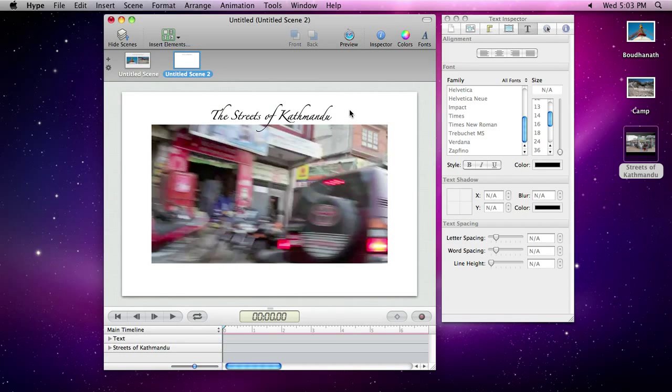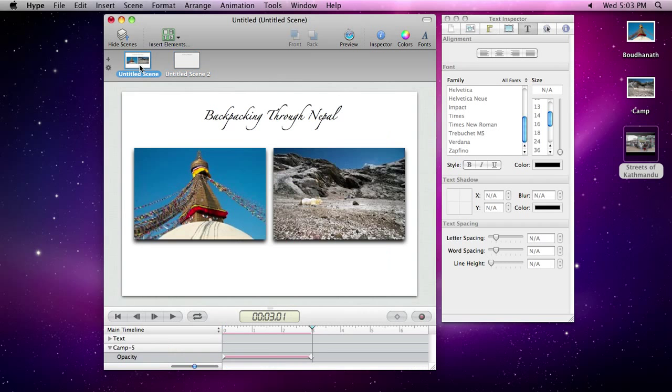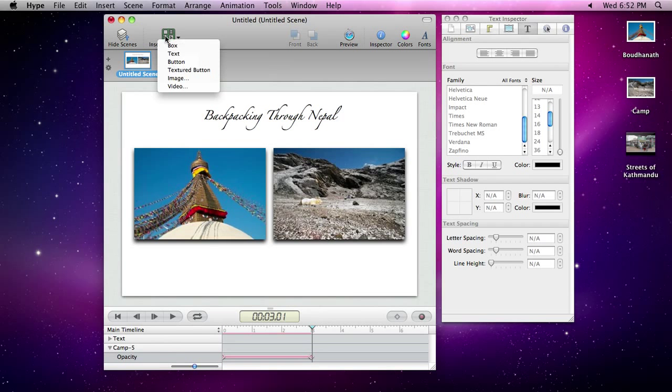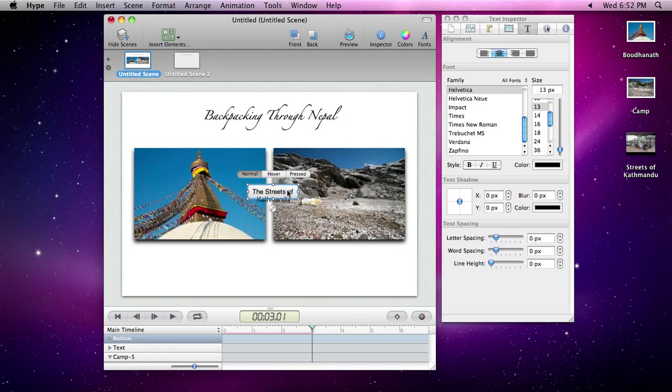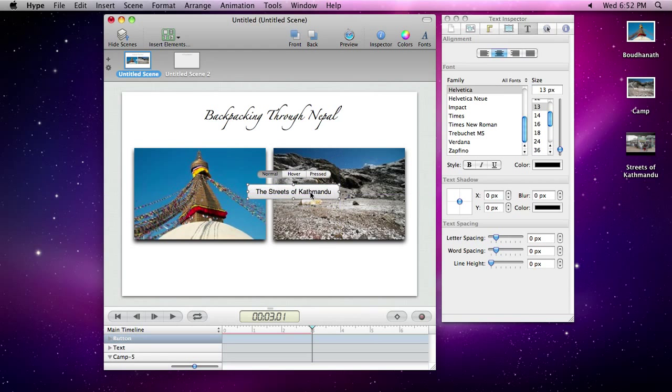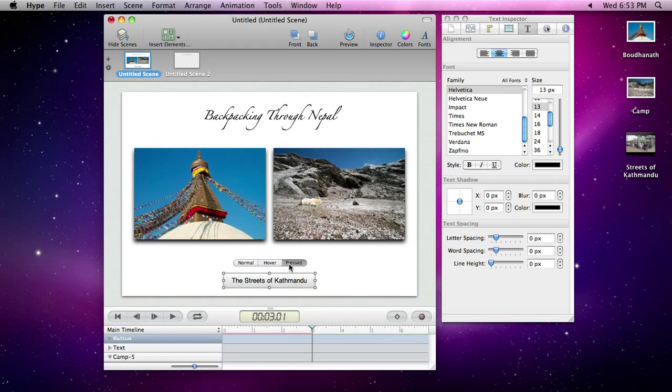Now that we have two scenes, let's create a button in our first scene to get to the second. Buttons have three different states, normal, hover, and pressed, to respond to user actions. We want our button's text to turn bold when it's pressed.